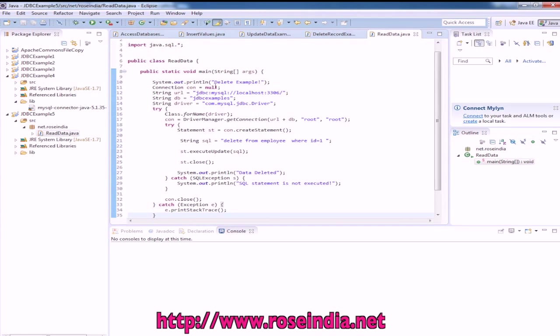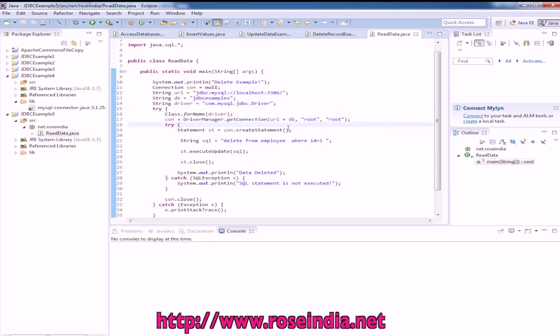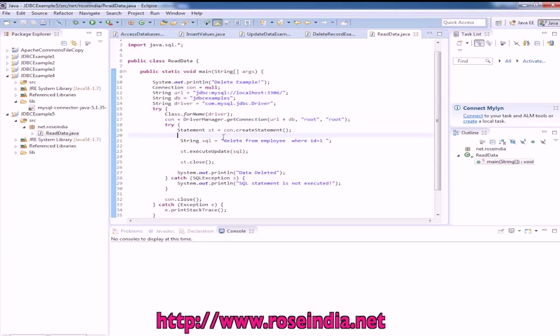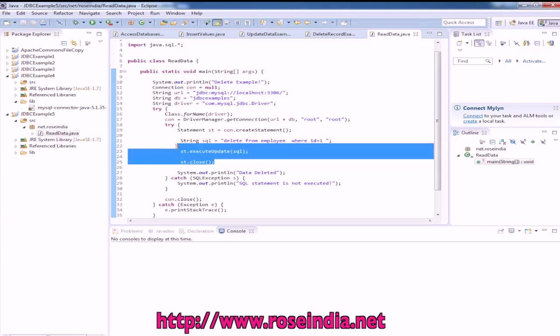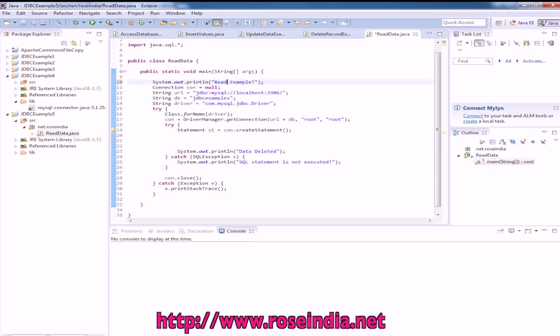We are connecting to this database. The driver is this and we are loading the JDBC driver here and getting the connection and creating the SQL statement. We don't need this code so delete that.